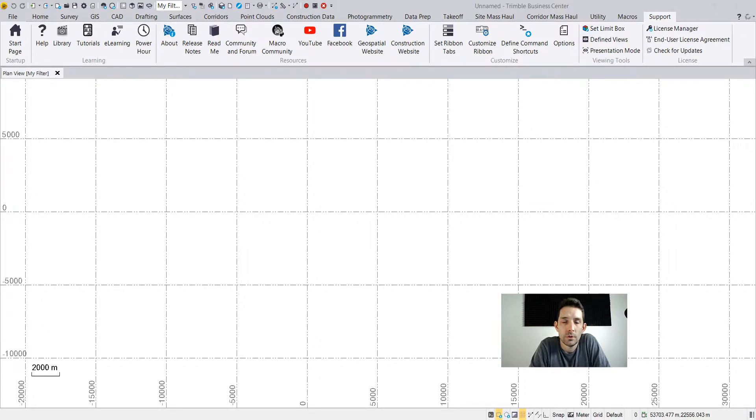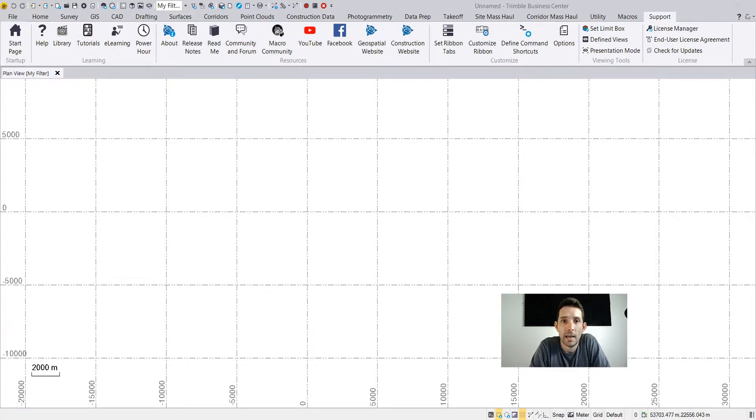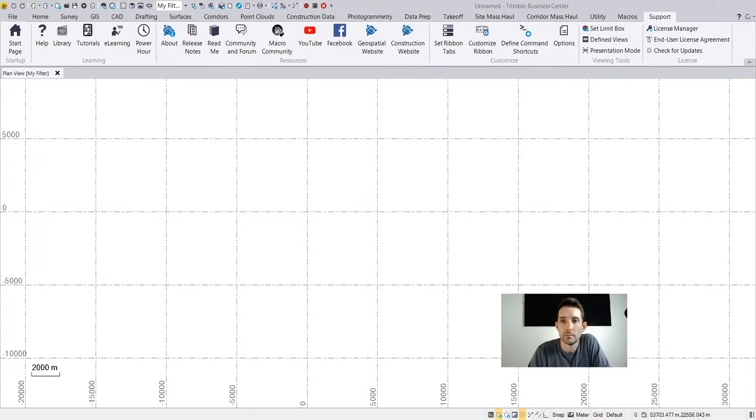So the question was how to rotate objects - lines, points, whatever - by a given angle around an origin point. So let's dive right into it.